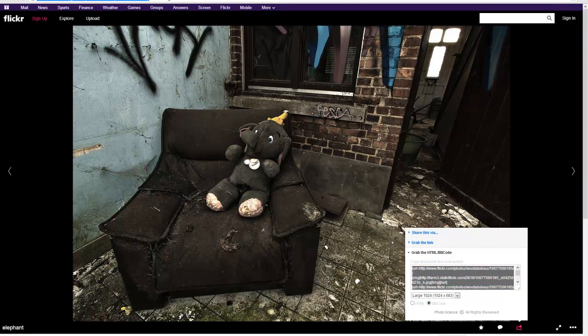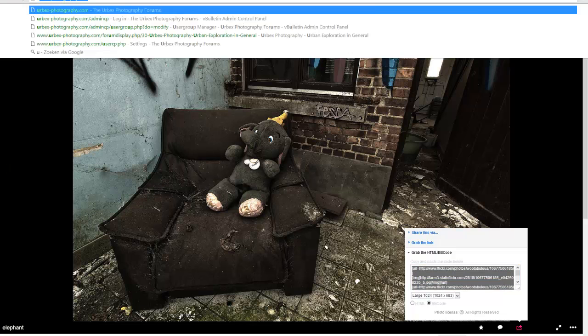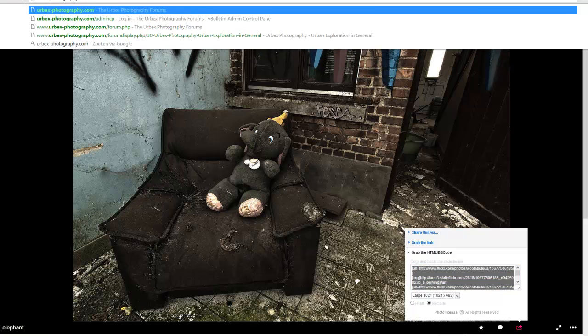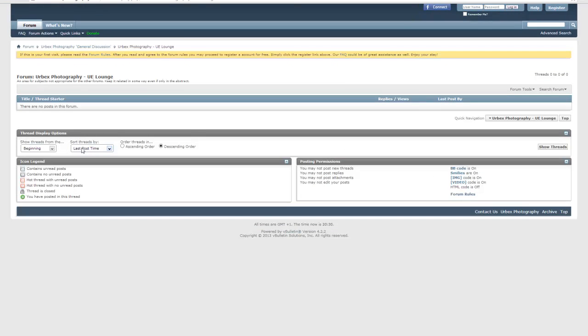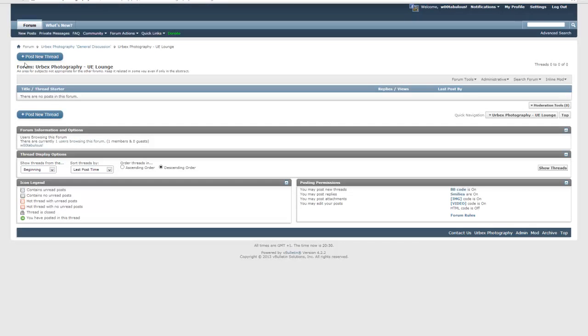Now I'm going to my forums. Let's say I want to post a new topic right here. Wait a minute, I have to connect first. Alright, I'm connected.